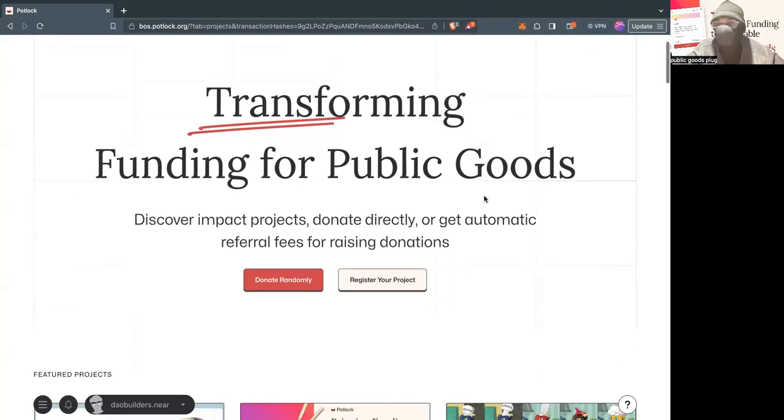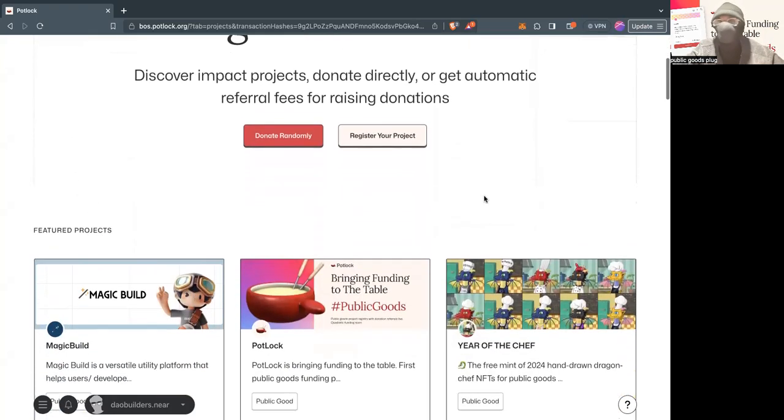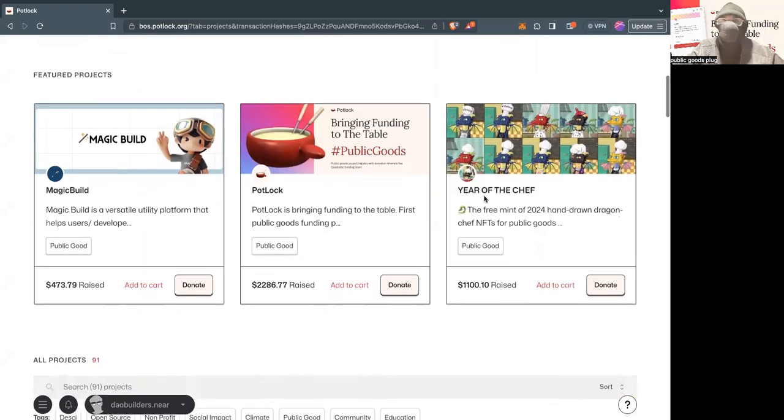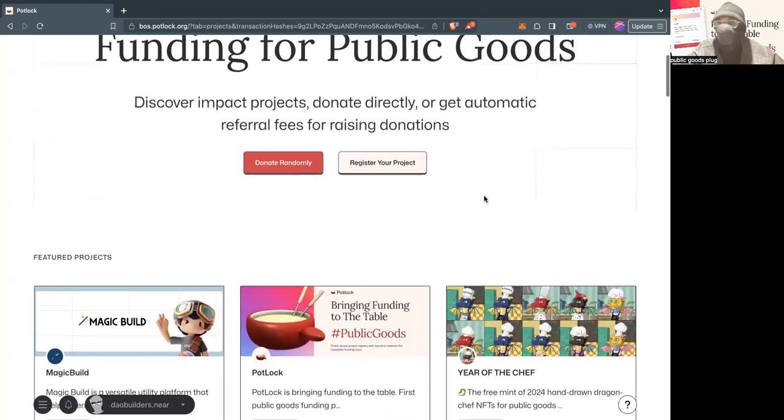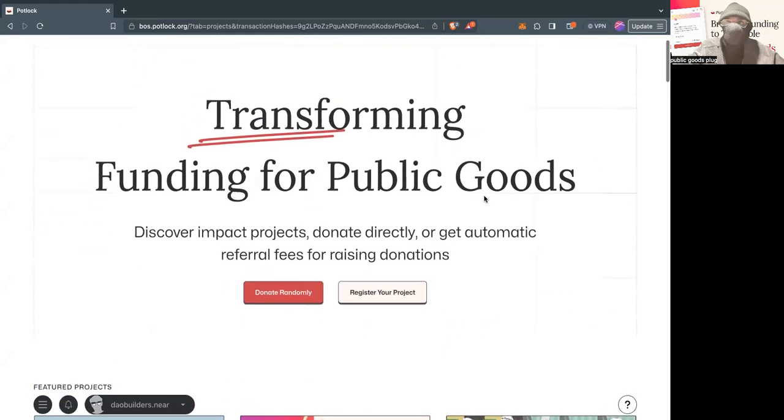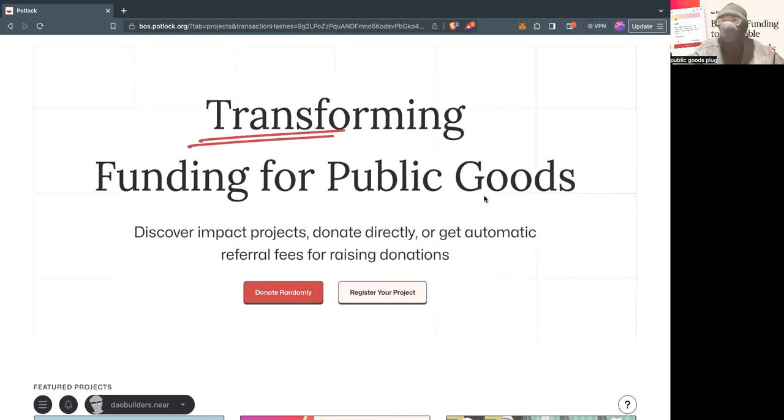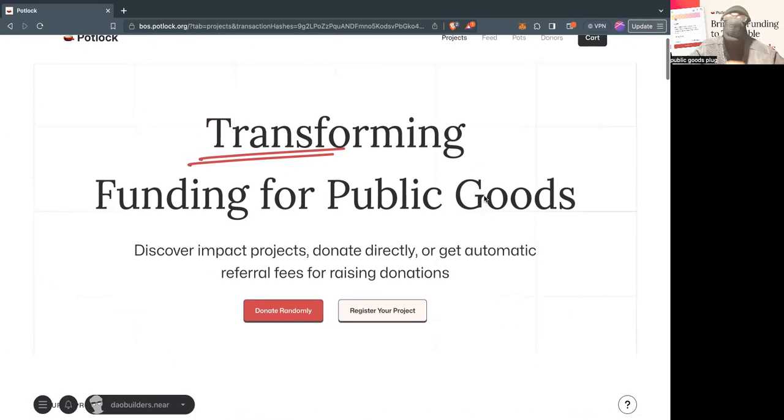But one of the hardest things, especially as our registry expands, is finding and discovering projects. And one of the things that people have expressed to us and a lot of different people who want to support the public goods ecosystem is, hey, I trust your insight on what is a public good.